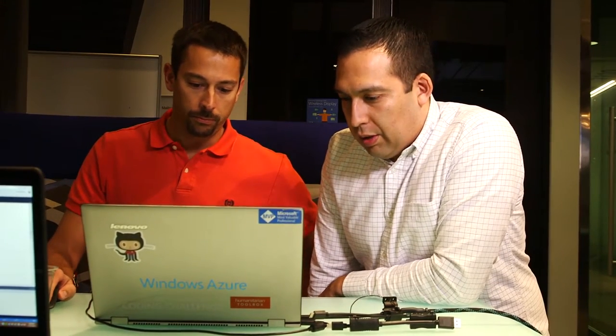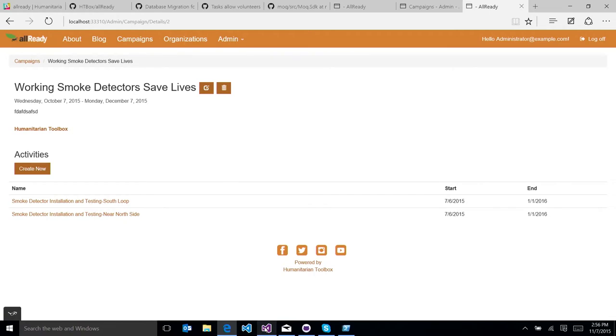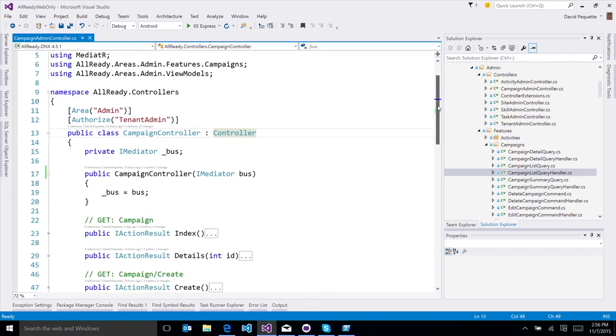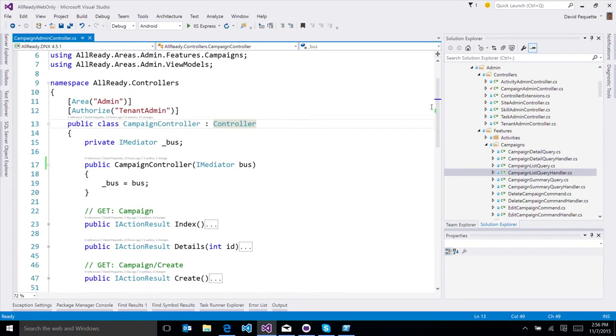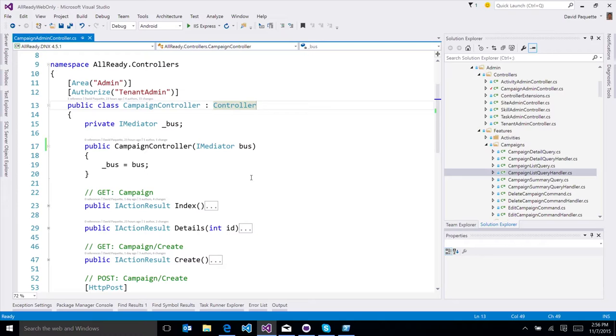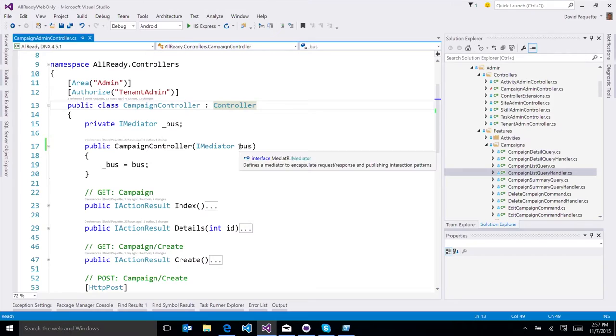So this is the controller that drives those campaign pages when we're listing them. You'll notice right off the start here is that there's no context coming in. My campaign controller doesn't have a dependency on my database context. What it's using is a product called Mediator. It's a NuGet package built by Jimmy Bogard. And what that allows us to do is we send commands on this Mediator bus, and then we get results from that.